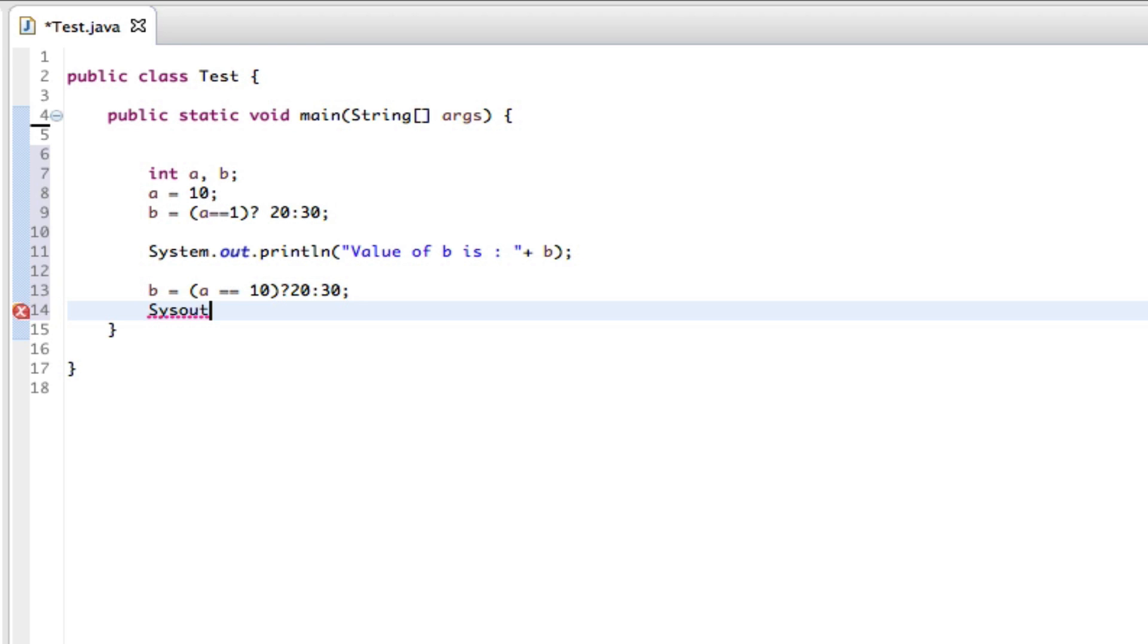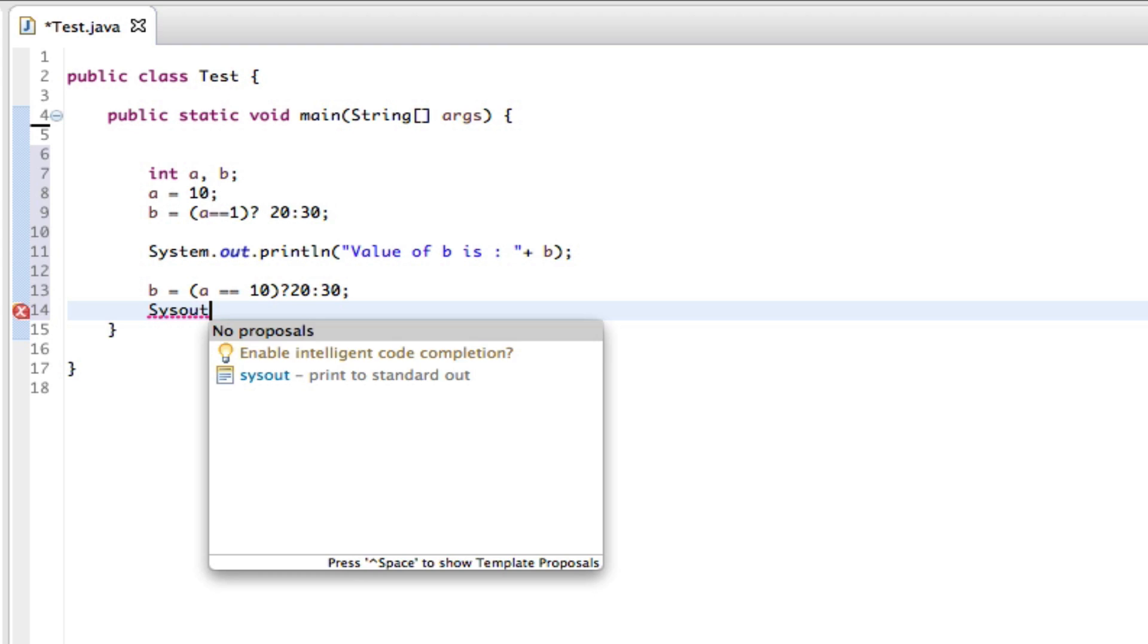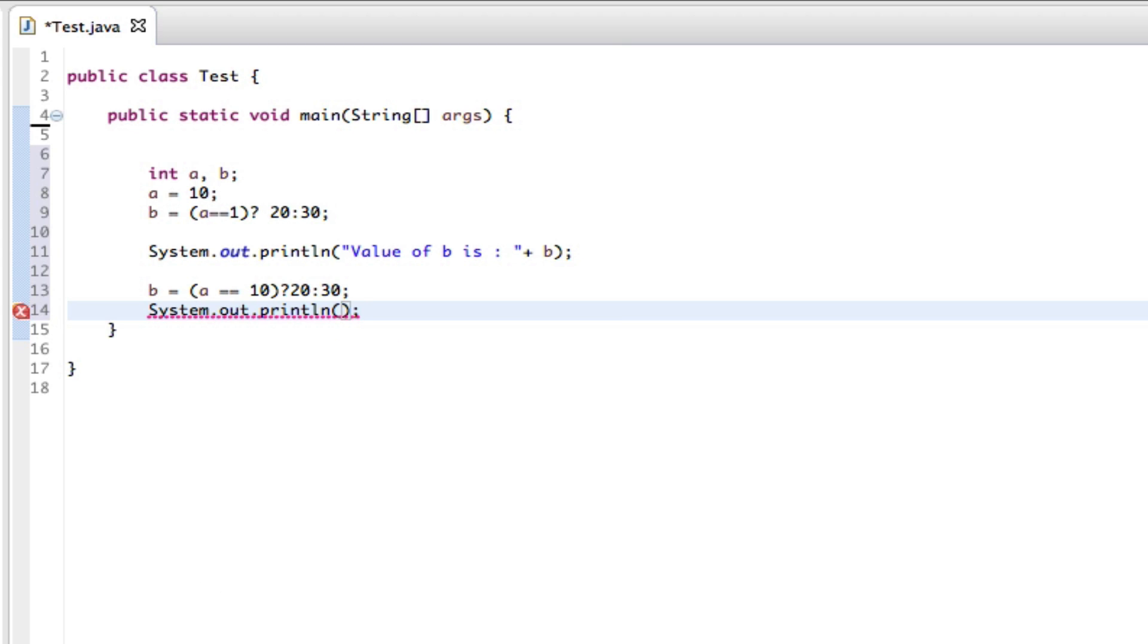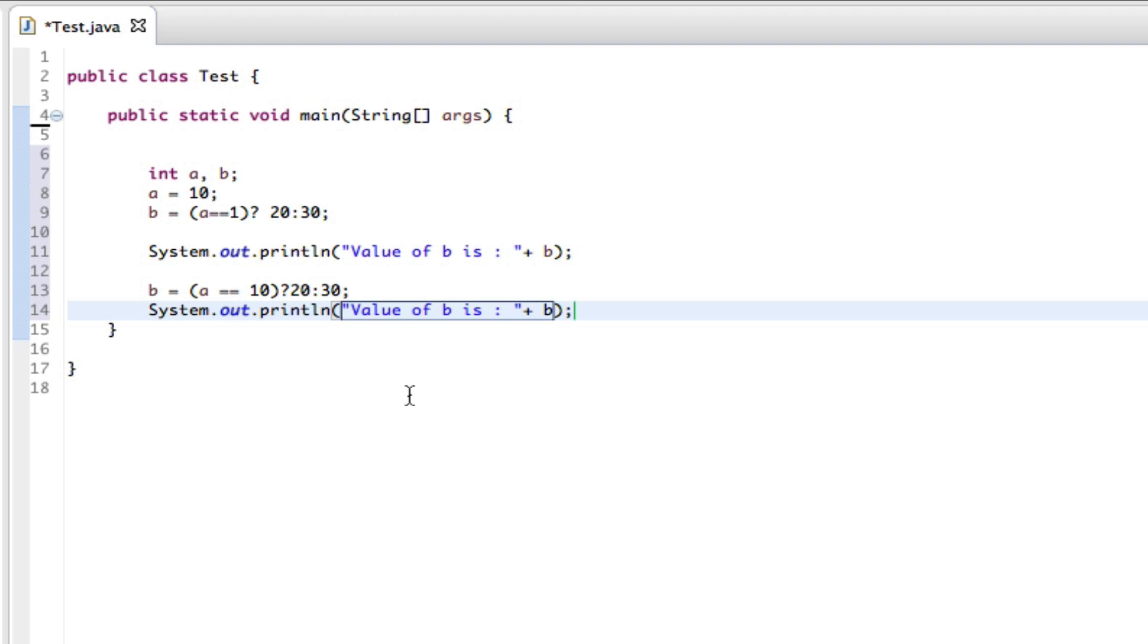System.out.println, and within this we can say value of b is, and then just copy this, just needs to be copied, pull in there.